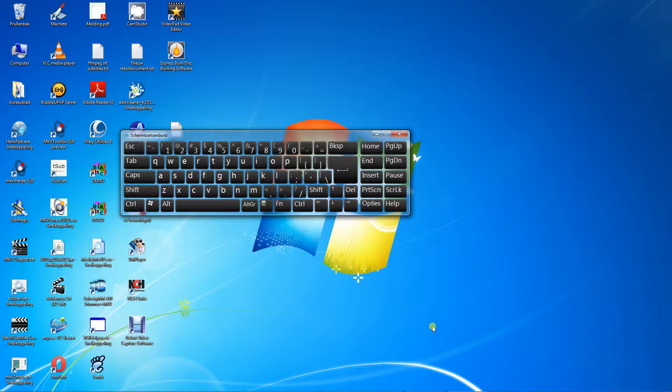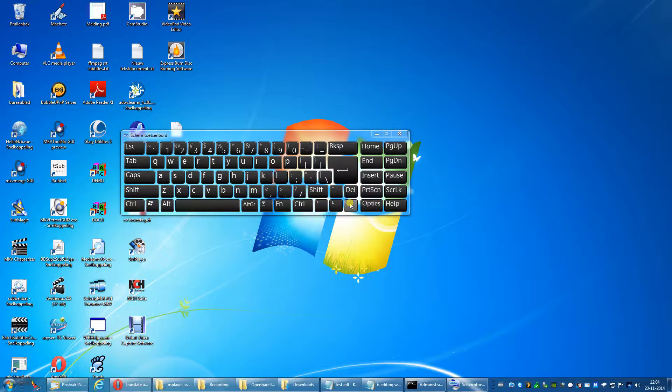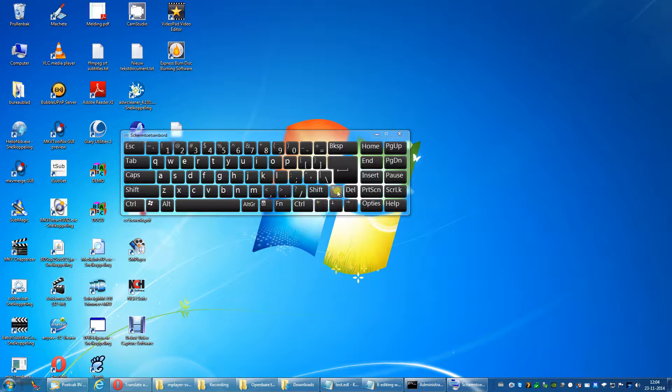When in M player, use the following keys to navigate through the video you are cutting. Right arrow, go to next keyframe. Left arrow, go to previous keyframe. Up arrow, go forward 1 minute. Down arrow, go backwards 1 minute.